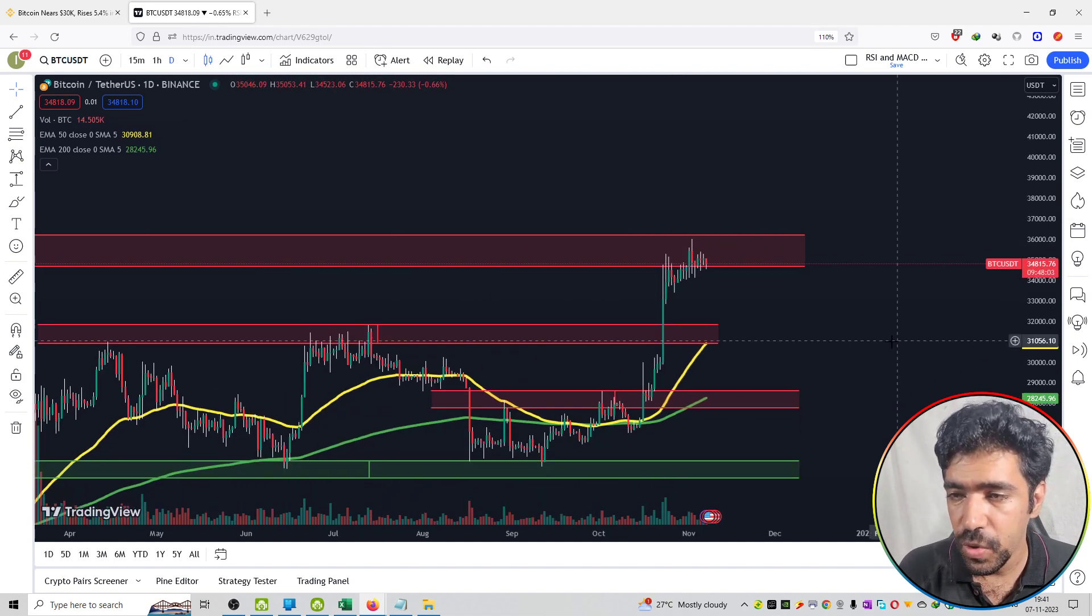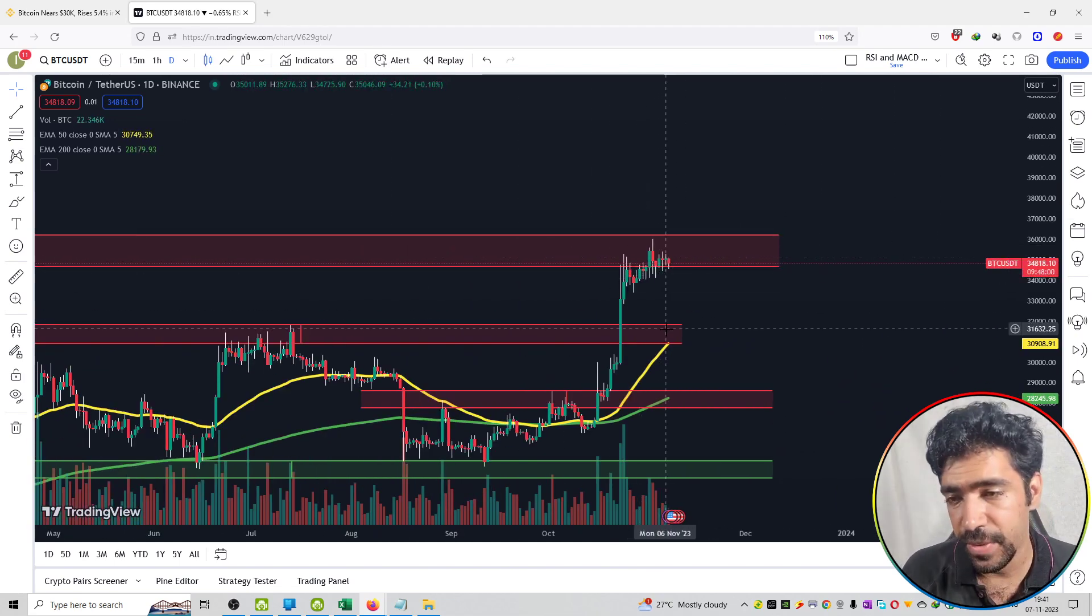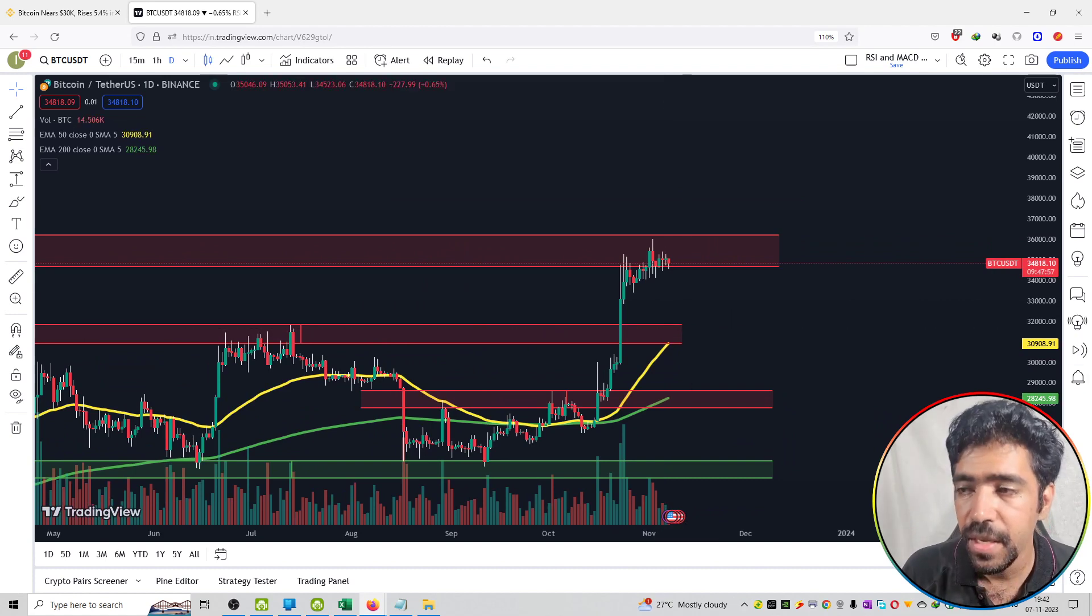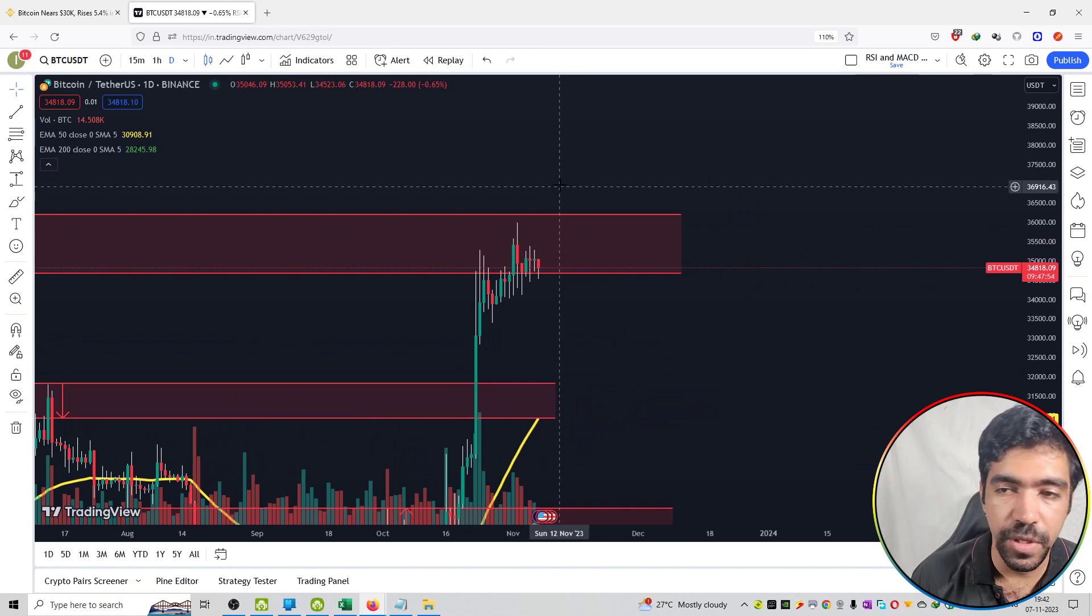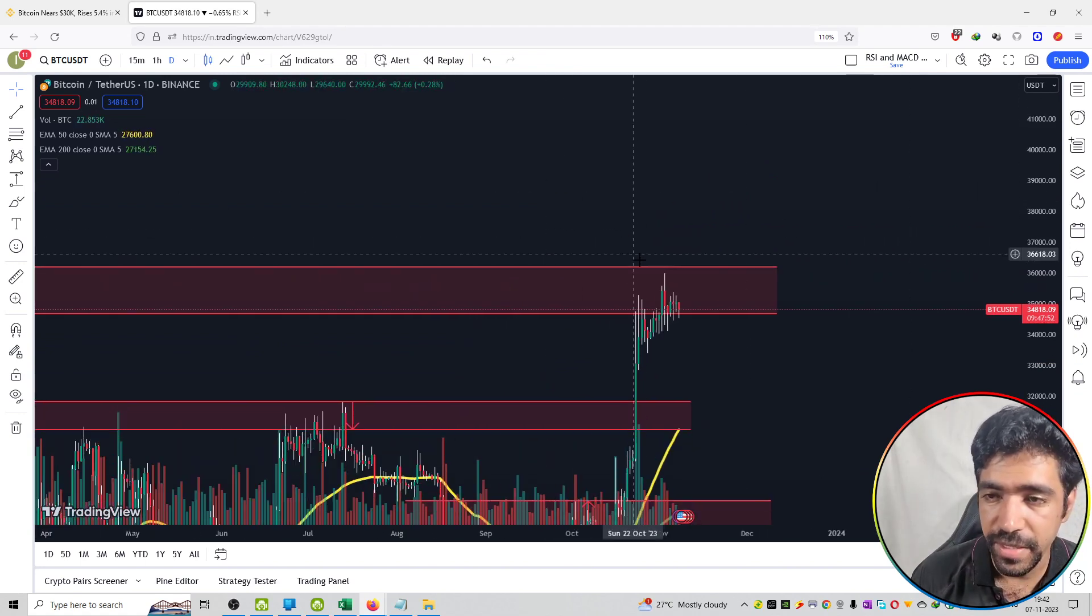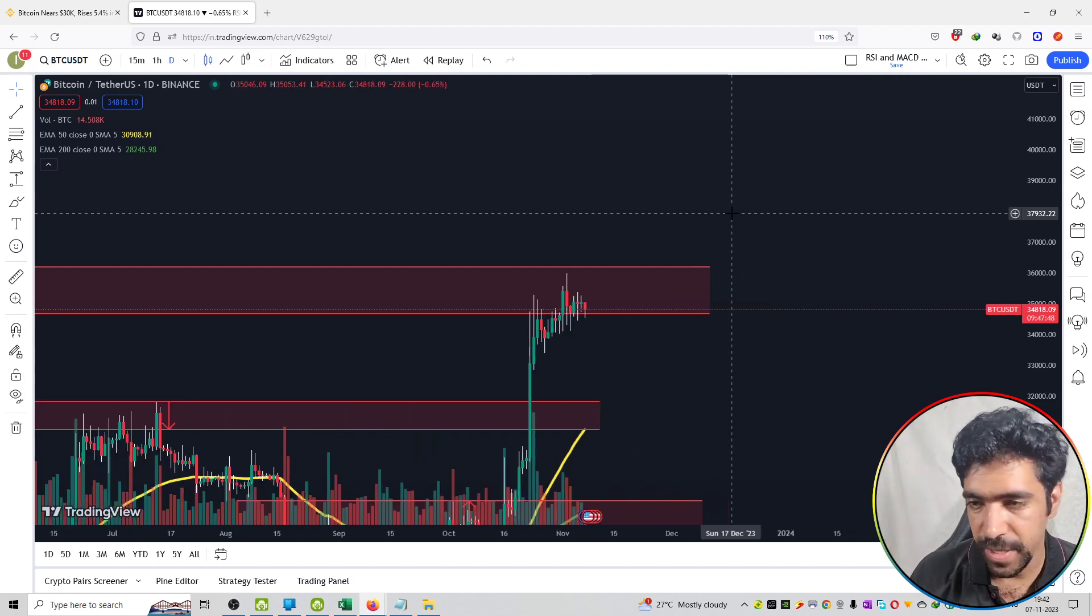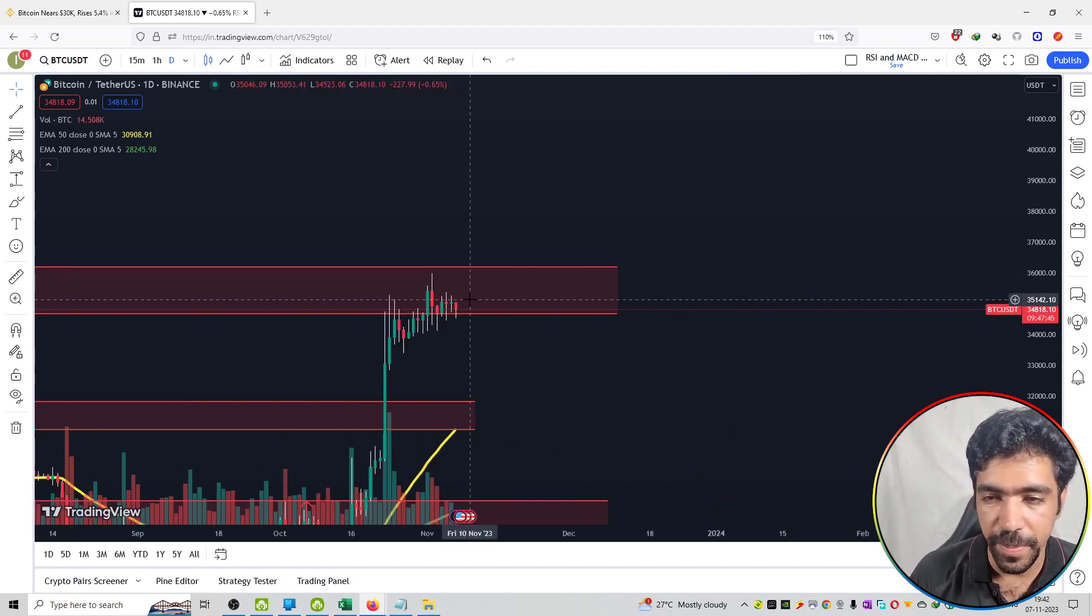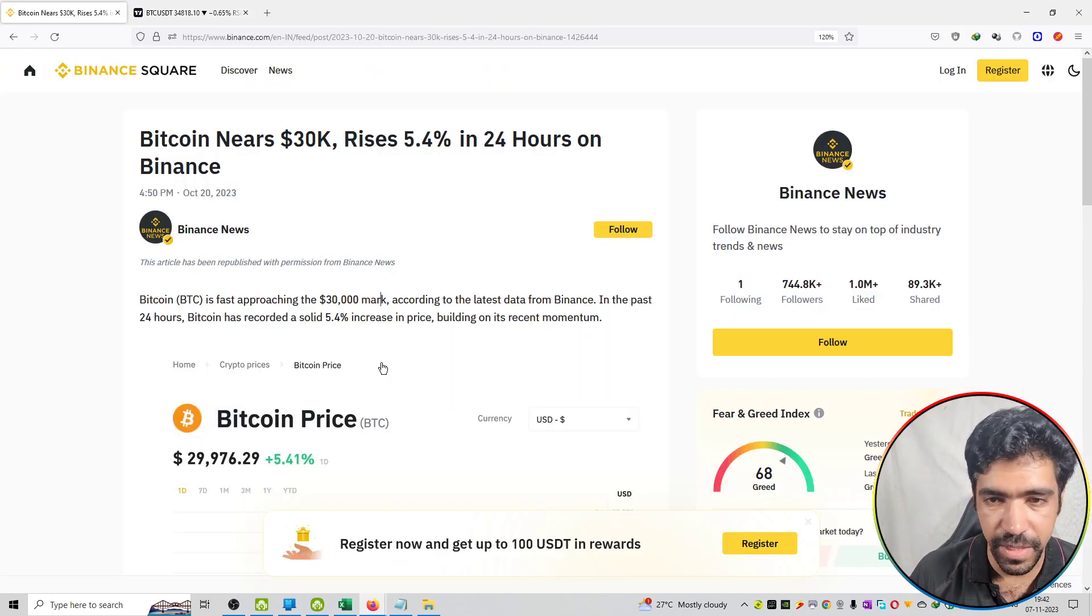So if resistance breaks out then you can see a good support at about $31,500. If resistance breaks out then you can see a good amount of upside price movement in the Bitcoin price and it can go higher till about $37,000 to $38,000 if it breaks out here.